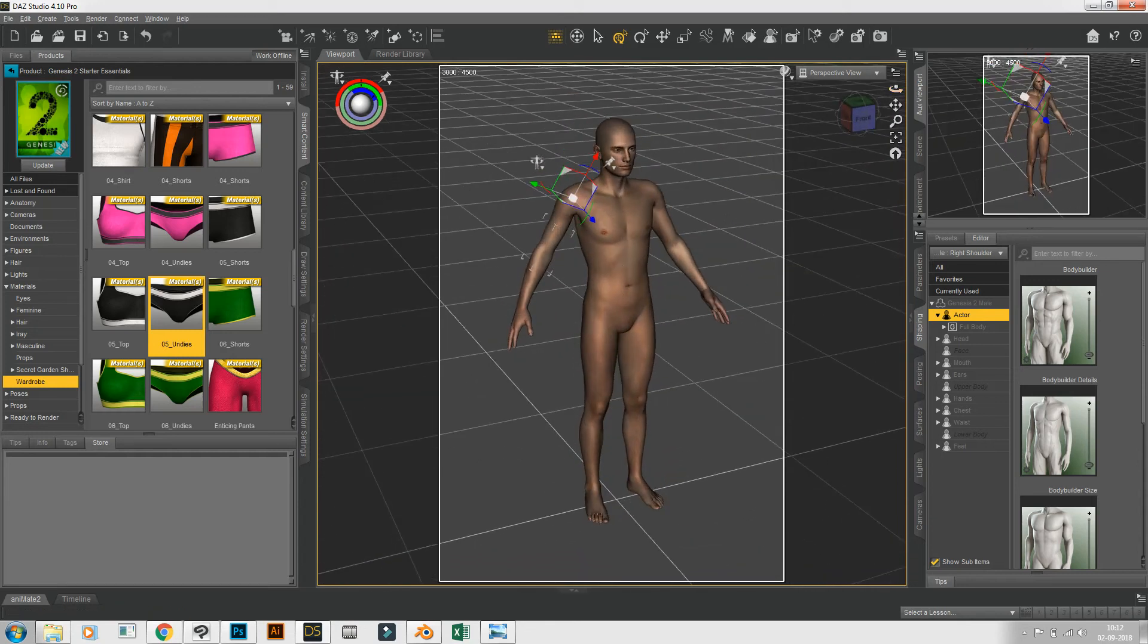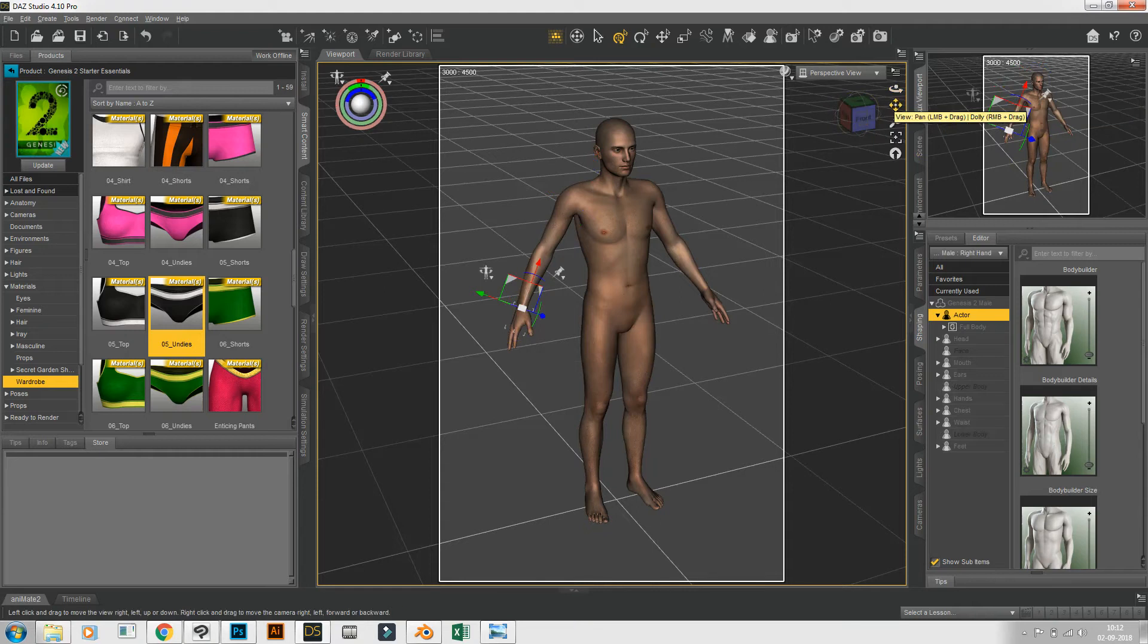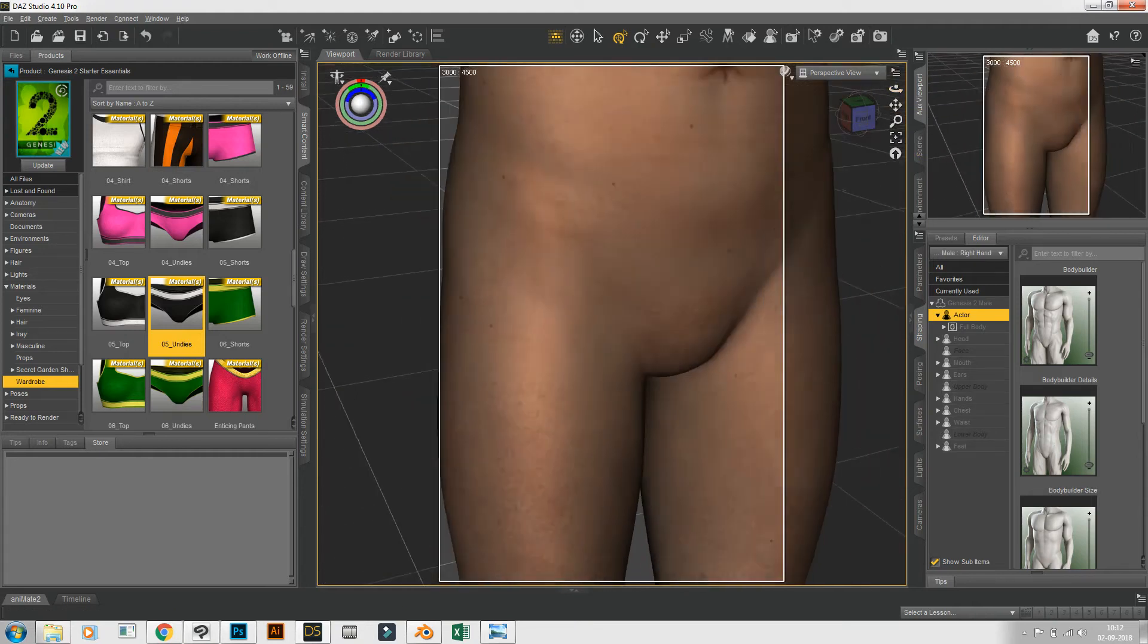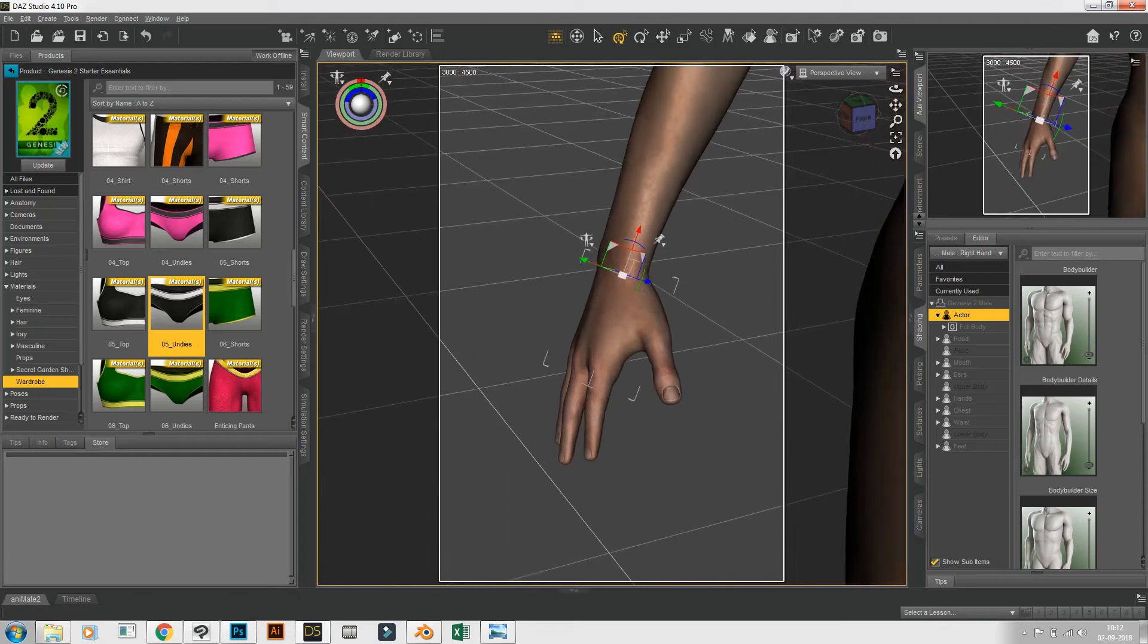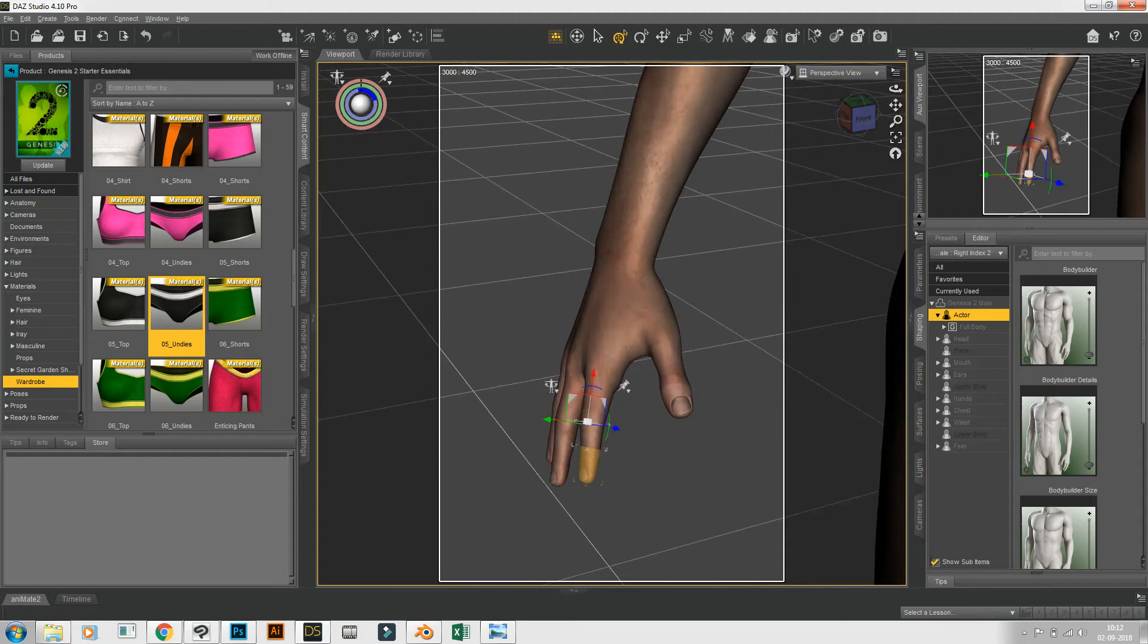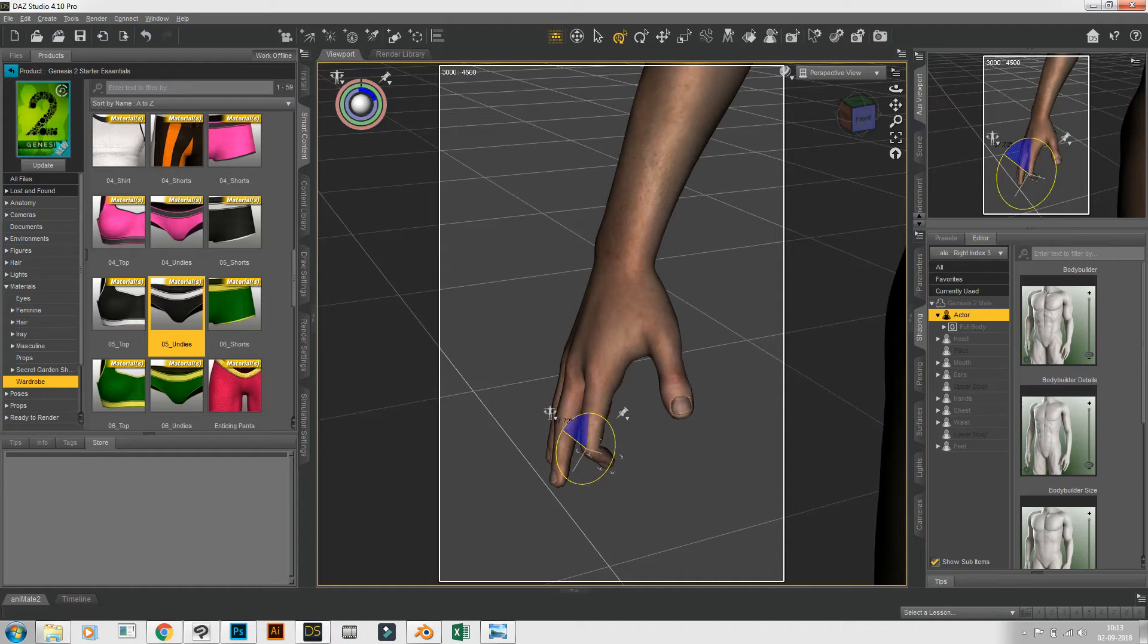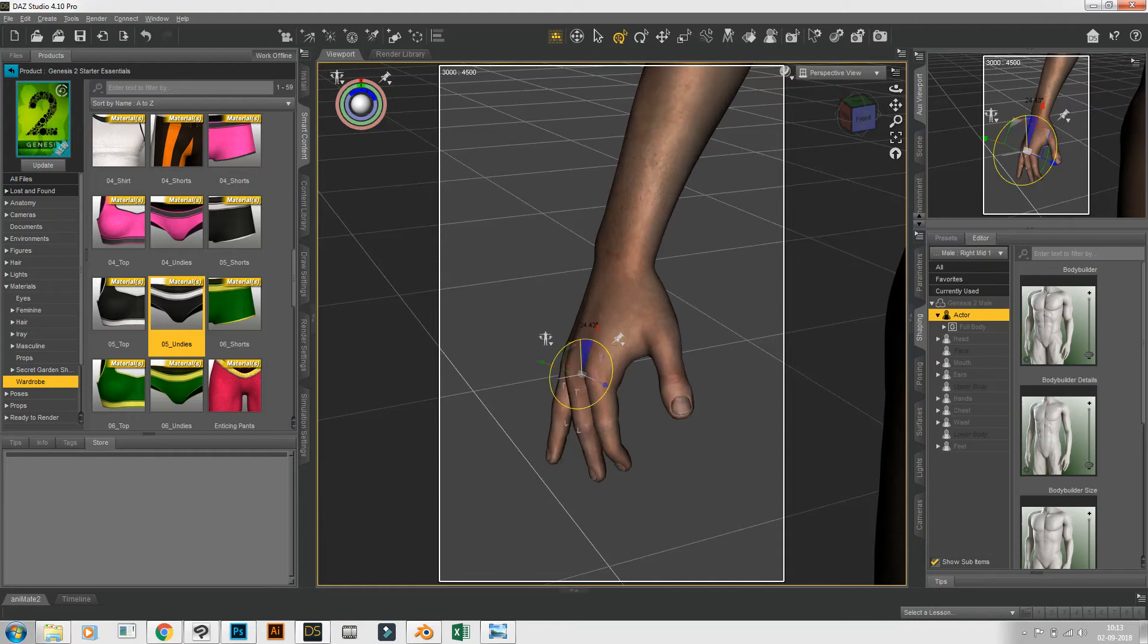Suppose you want to change the position of the fingers, that also can be done. You have to zoom it, bring it to here and like this. It goes like this. So accordingly you can change all the fingers.